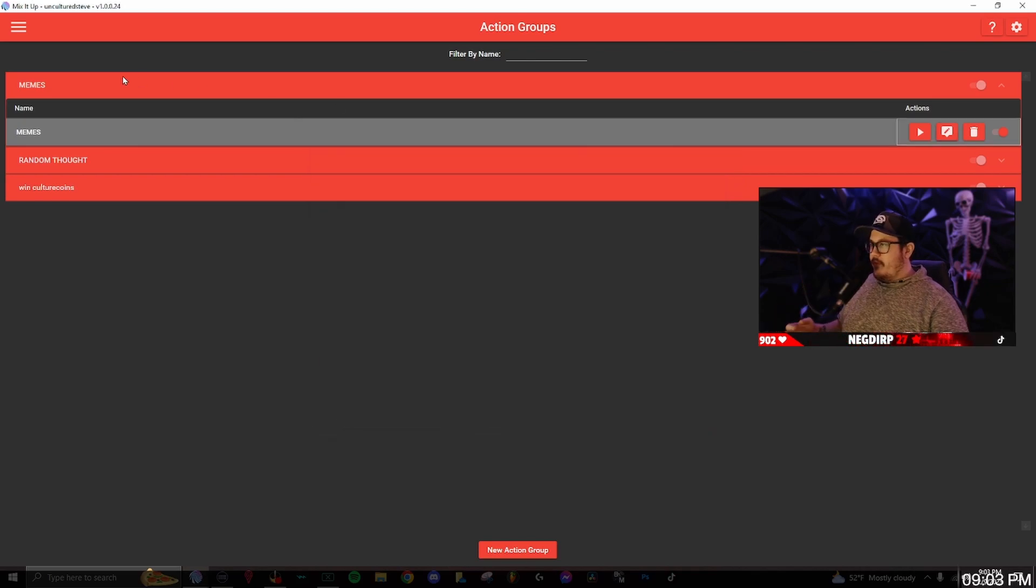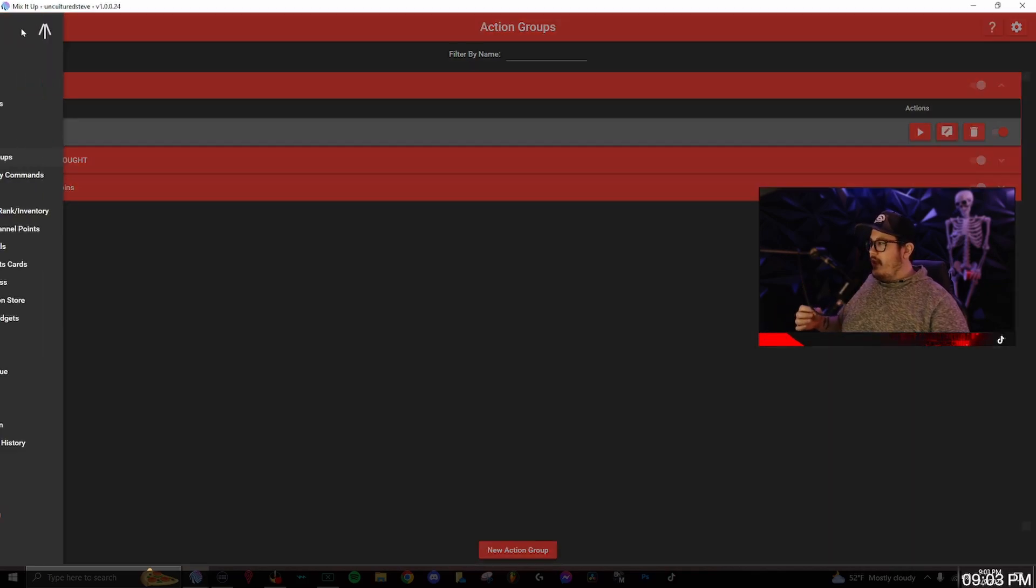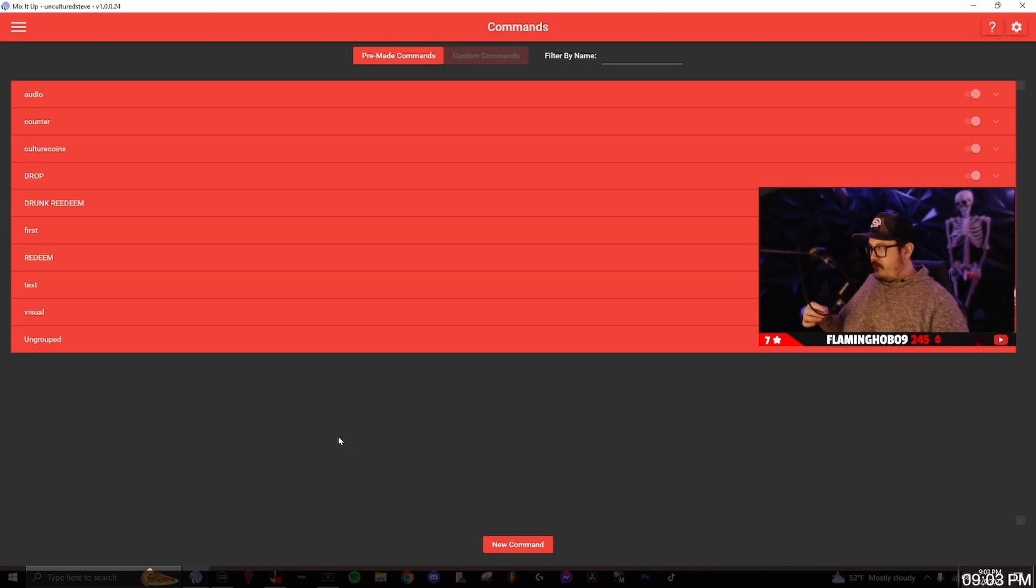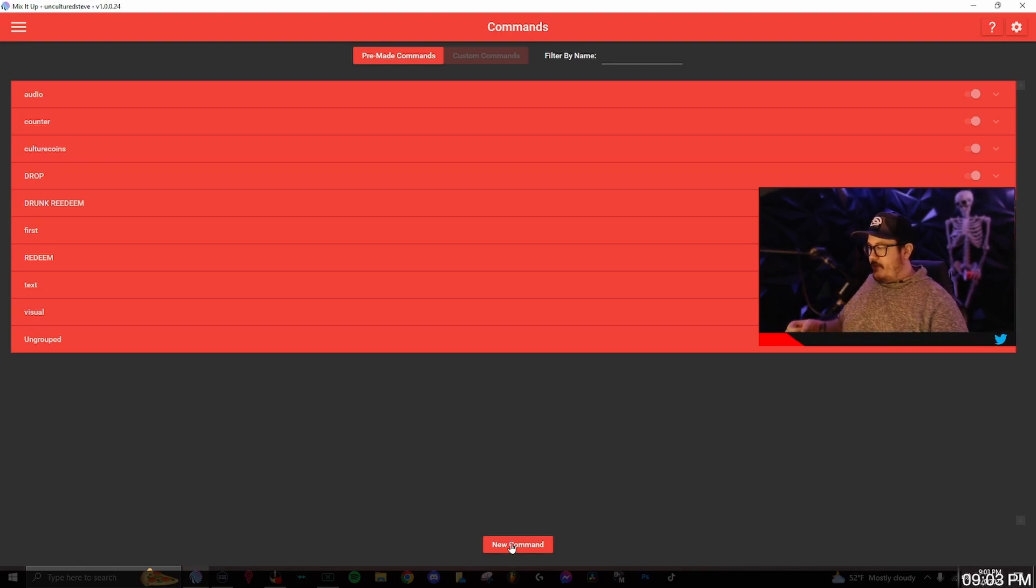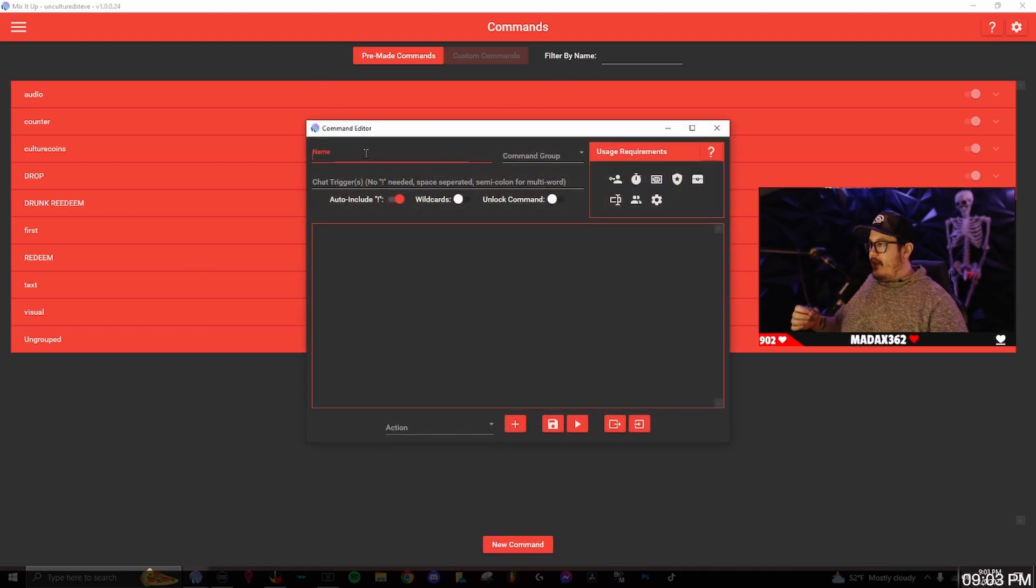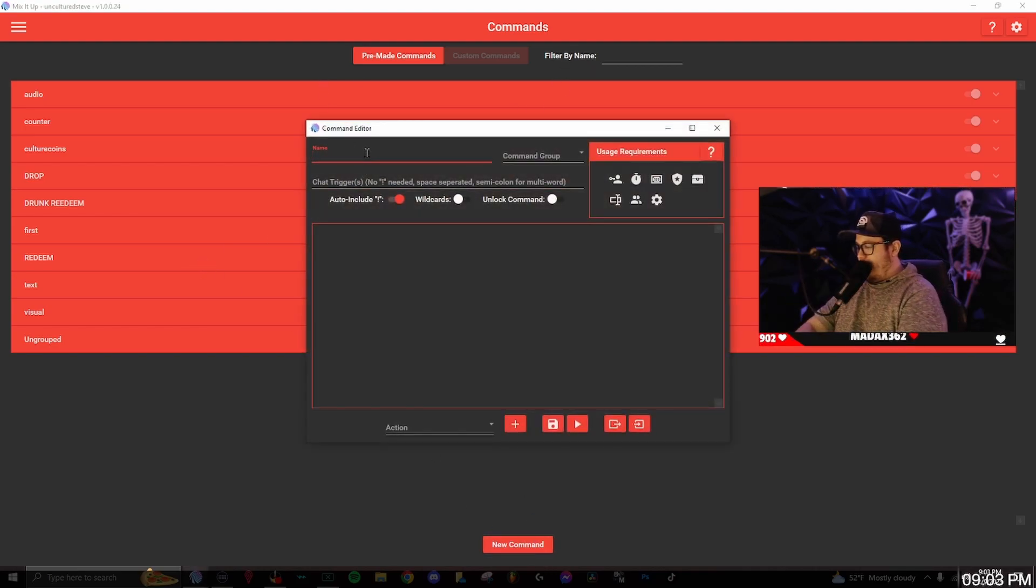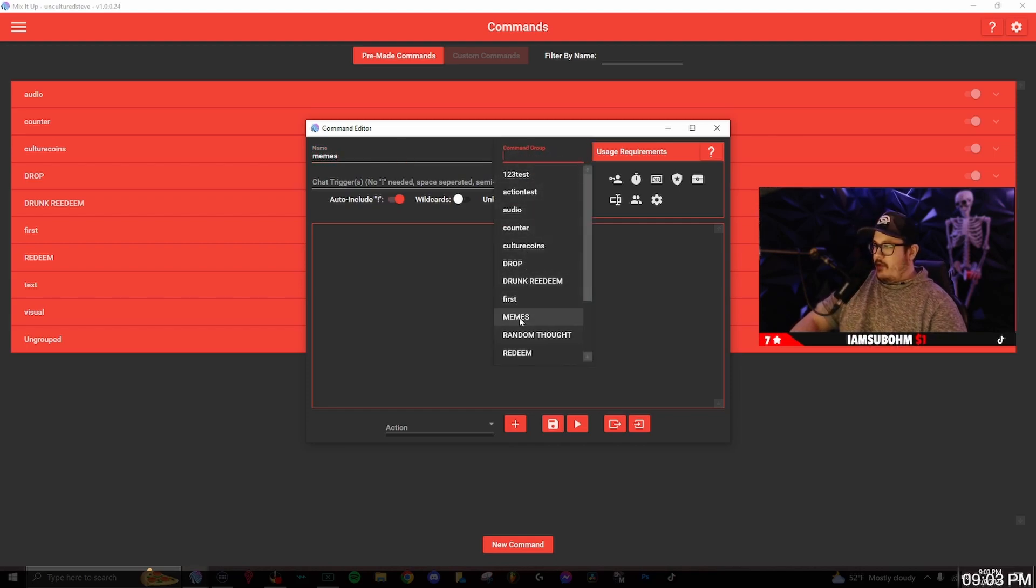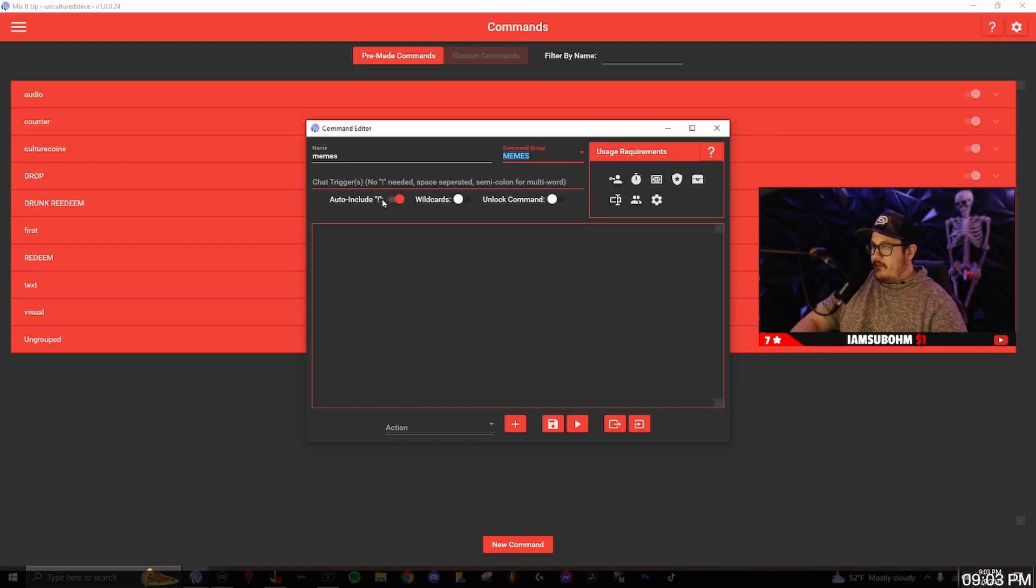Now we're going to save it and then go to commands. From here you'll see a new command button at the very bottom. You want to click on that and then name it. I'm going to name mine memes and the command group is going to be memes. The chat trigger I named mine memes as well.